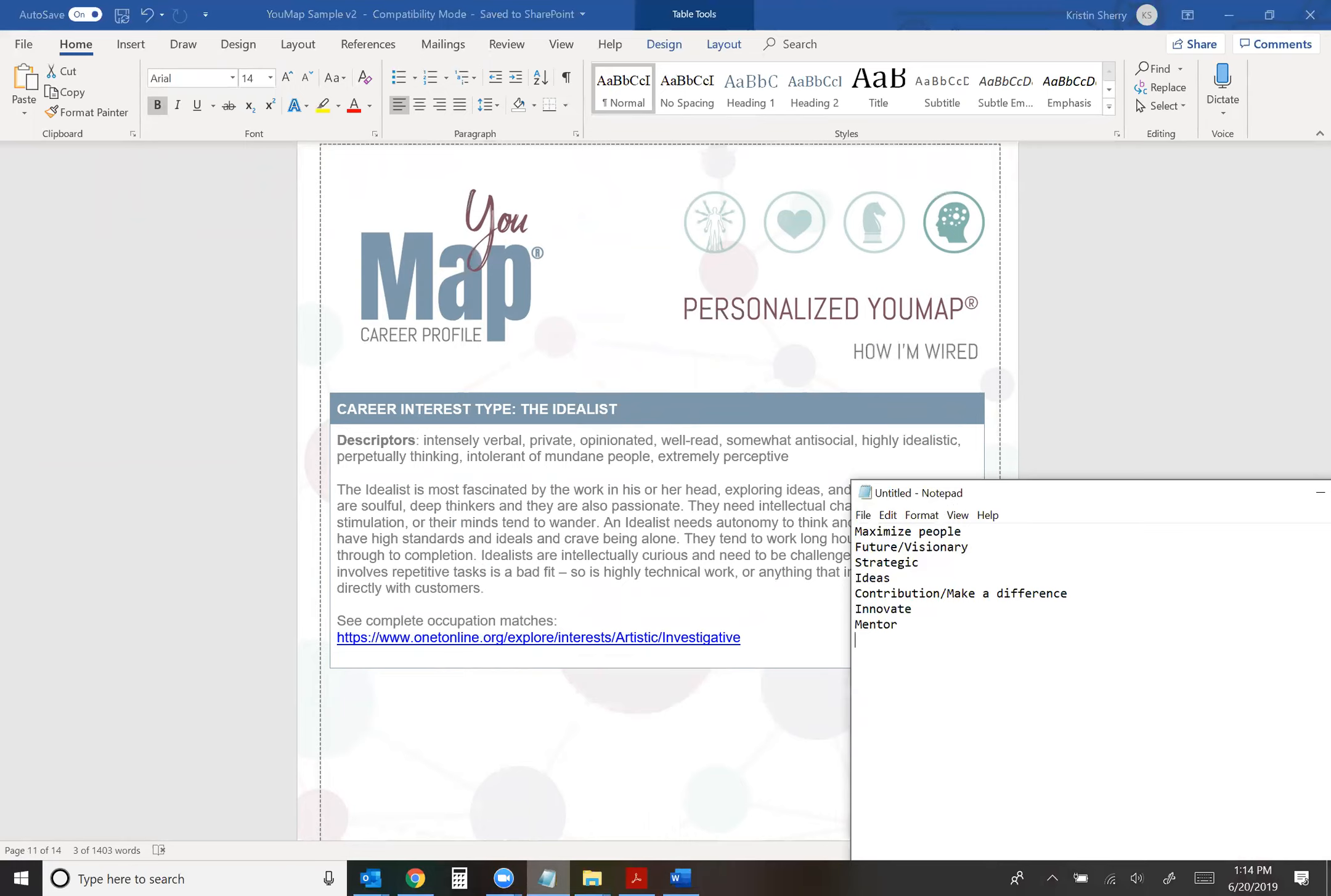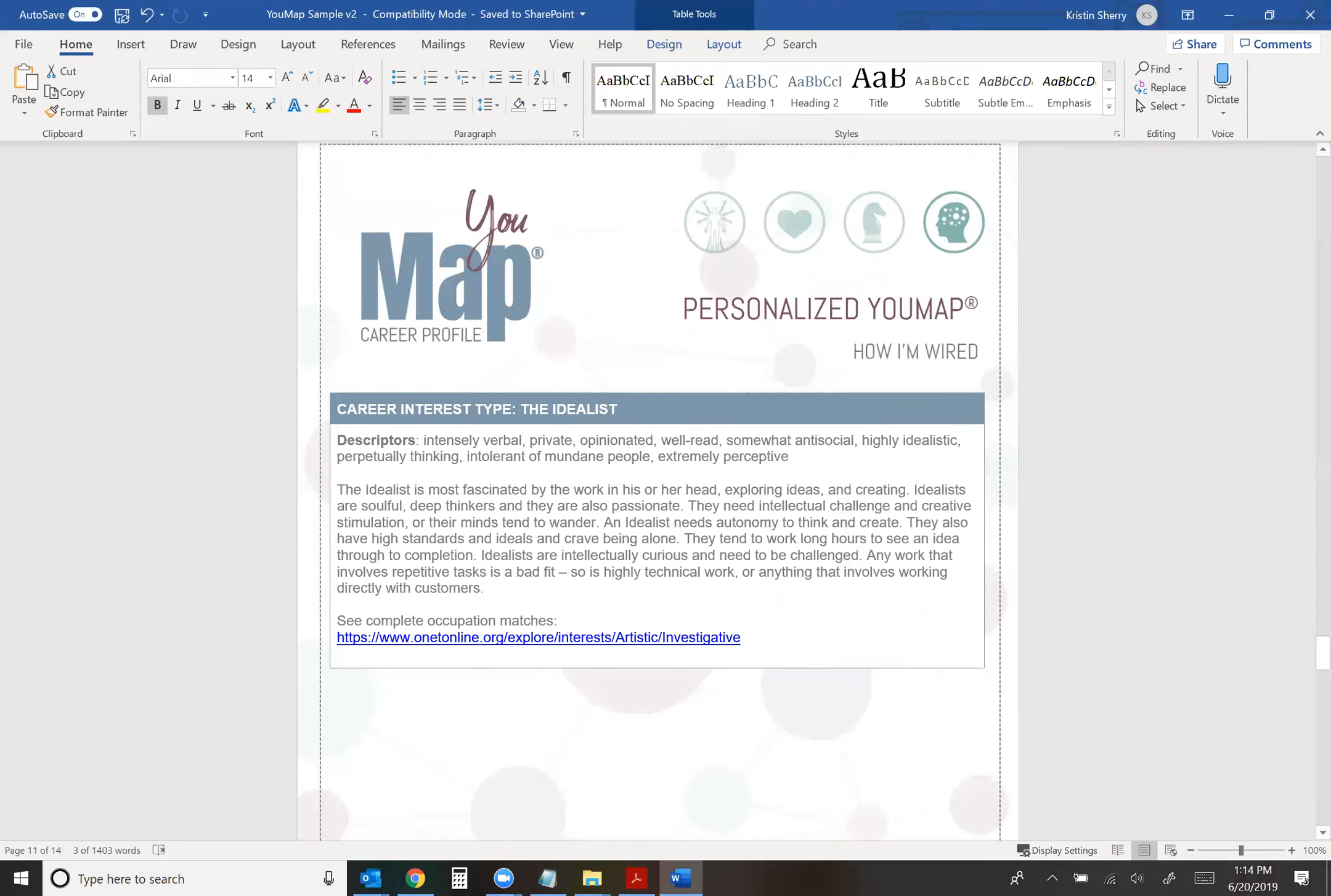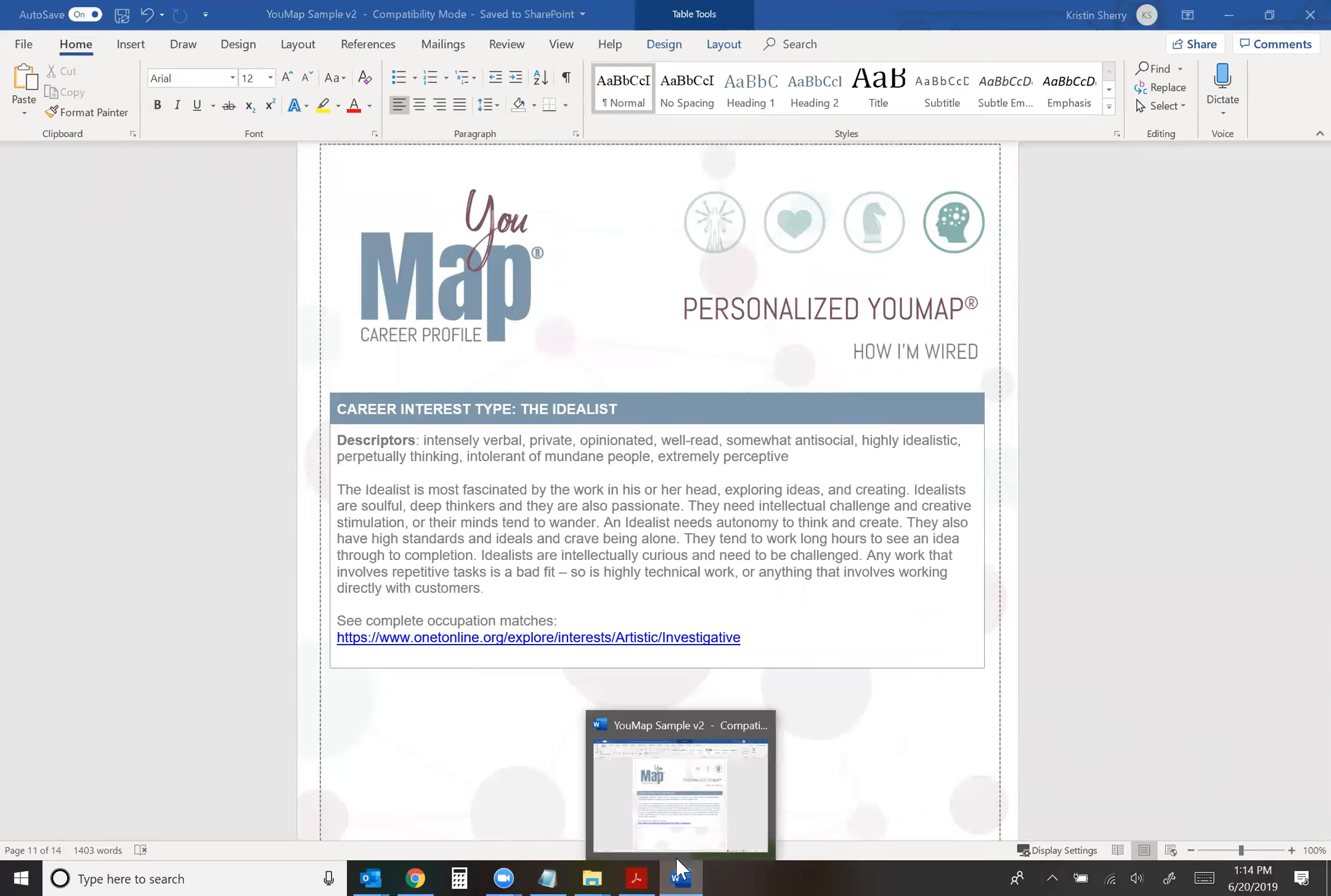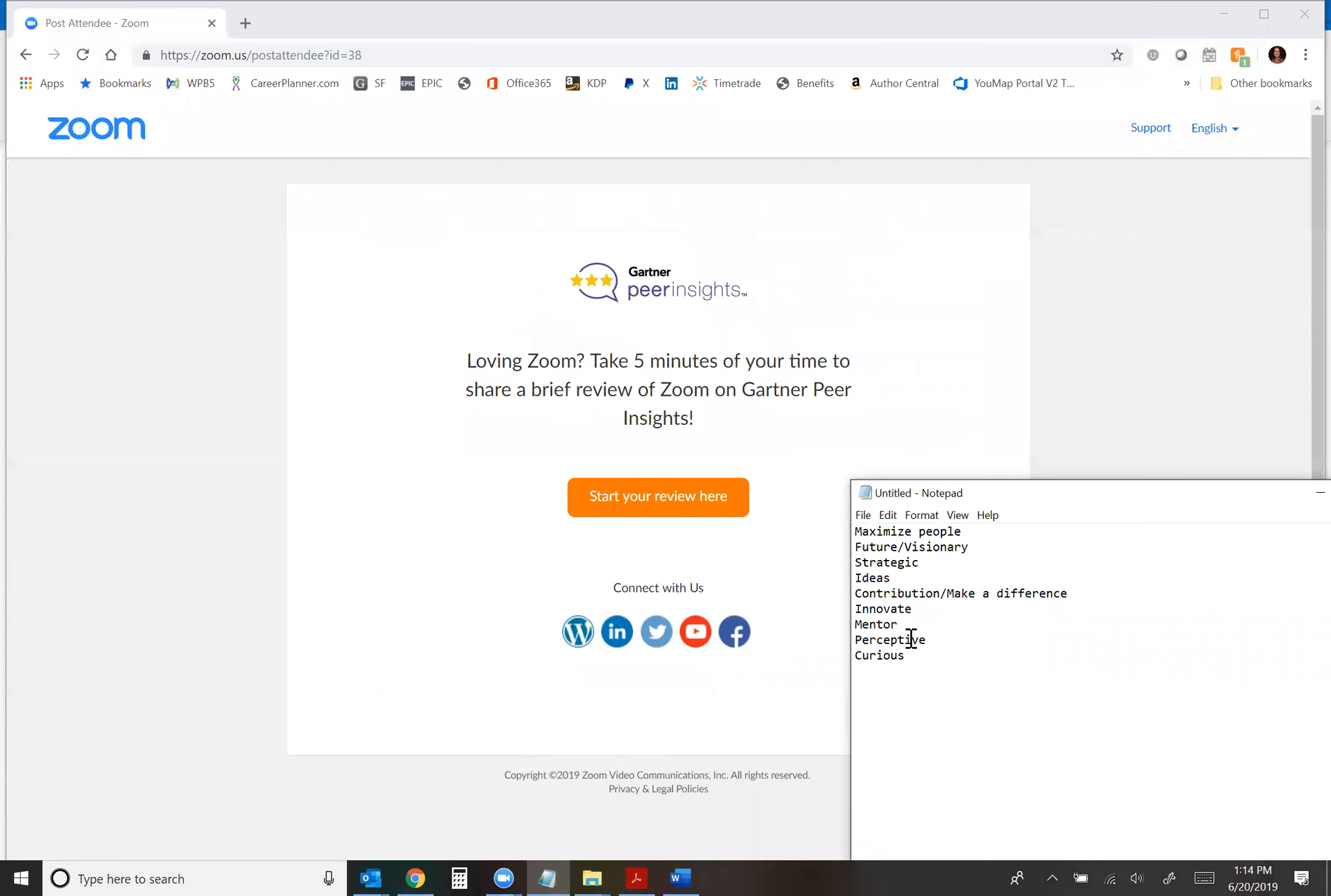When I look at pillar four, how I'm wired or my career interest type, I'm the idealist. So I will say that I am perceptive and I am curious. That's a keyword in my profile as well. I think this is enough here. I have about nine or ten words.